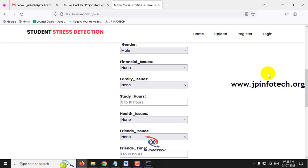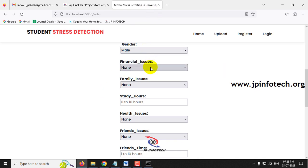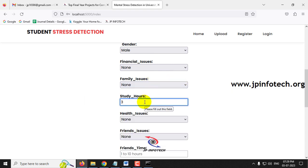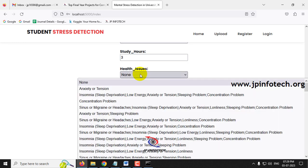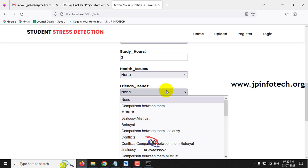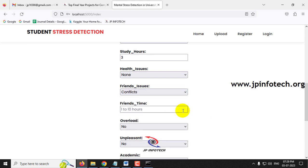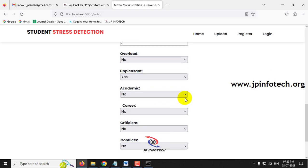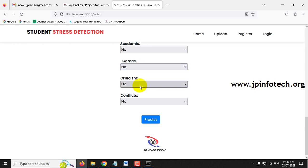Upon successful authentication, the user is directed to fill in details. A pattern of questions is asked to every registered user. For user JP: gender is Male, financial issues None, family issues None, study hours 3 hours, health issues None, friends issues Conflicts, friends time 7 hours, overload No, unpleasant No, academic No, career No, criticism No, conflicts No. Then click the Predict button.